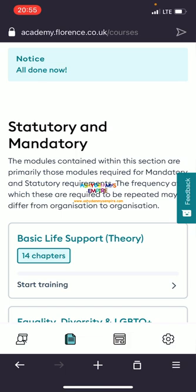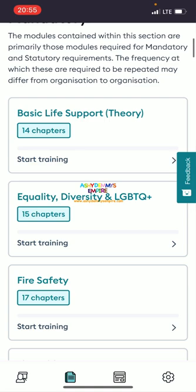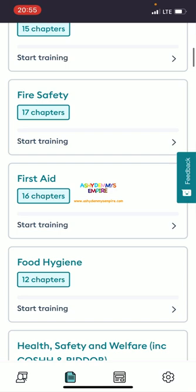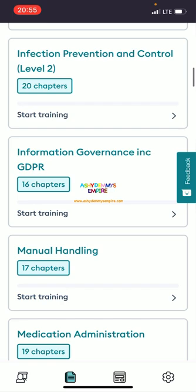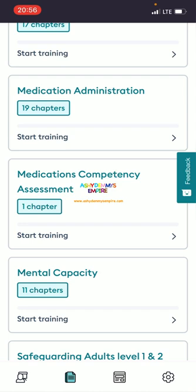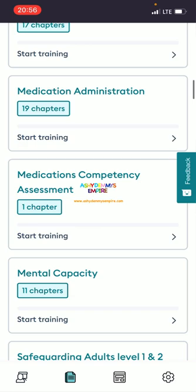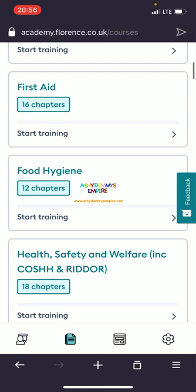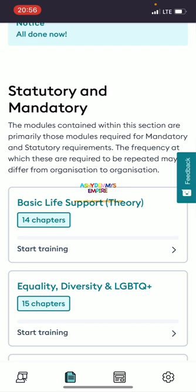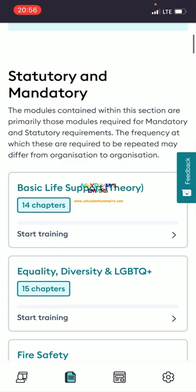After logging in, you can now see all the topics and courses: basic life support, equality and diversity, fire safety, first aid, food hygiene, health and safety, infection prevention and control, information guidance, manual handling, medication administration. If you watched my previous video about verified UK agencies and how to apply step by step, you'll notice one job description mentioned knowledge of medication administration — you can see it right here as a course.